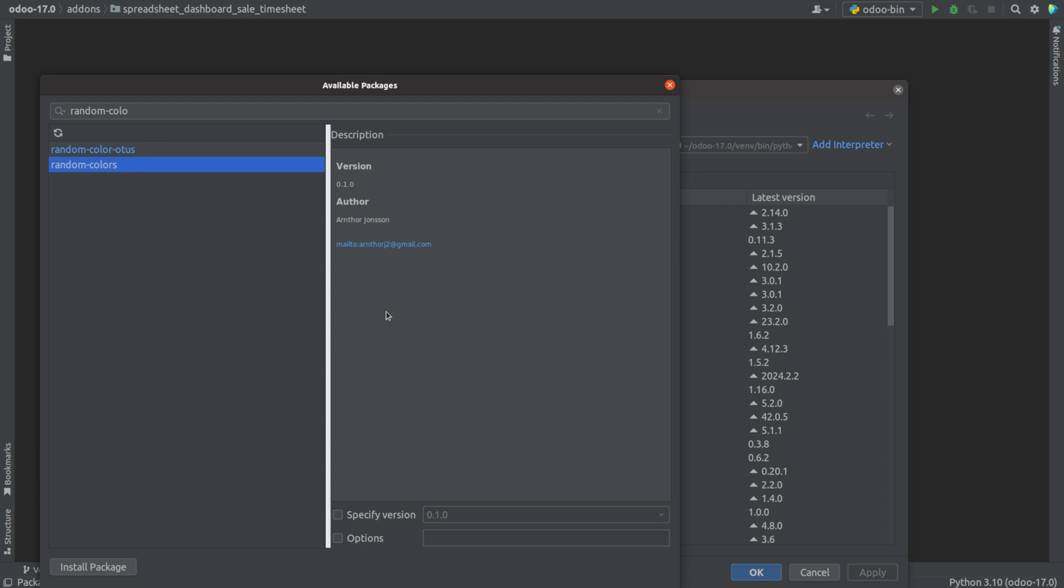Its version, author, and we can also specify the version by enabling the specified version and just choosing the version that is available. Then, we can install package.